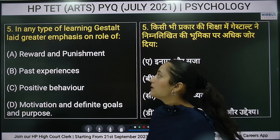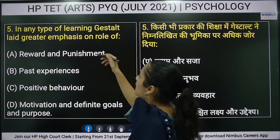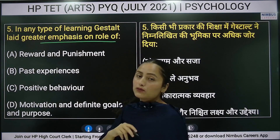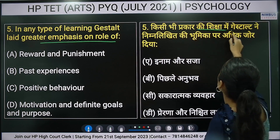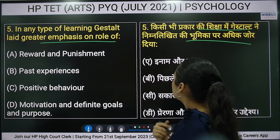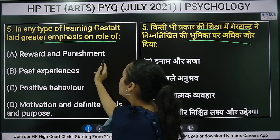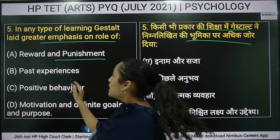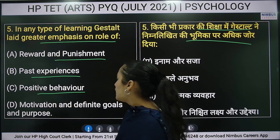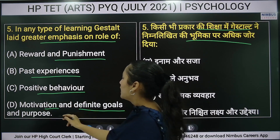Fifth question: in any type of learning, what gets great emphasis — the role of meaning in language, reward and punishment, past experiences and positive behavior, or motivation and defined goal and purpose?